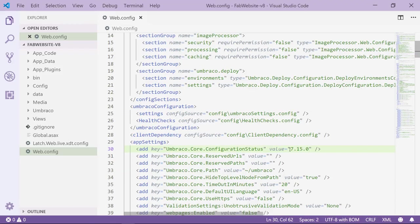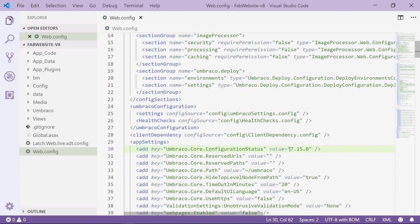So when we in a minute spin up the Umbraco 8 project, the database from Umbraco 7 we just copied into the project will be migrated from Umbraco 7.15.0 to Umbraco 8.1.0. So I'll go ahead and spin up the project.